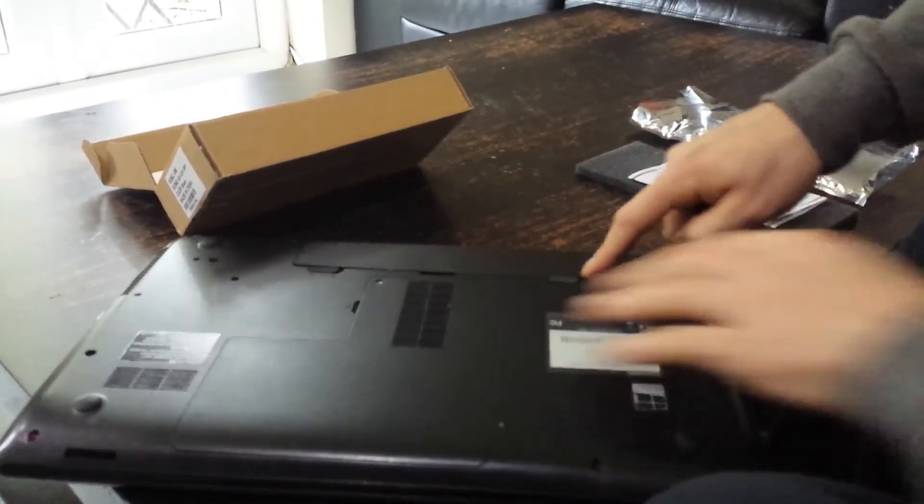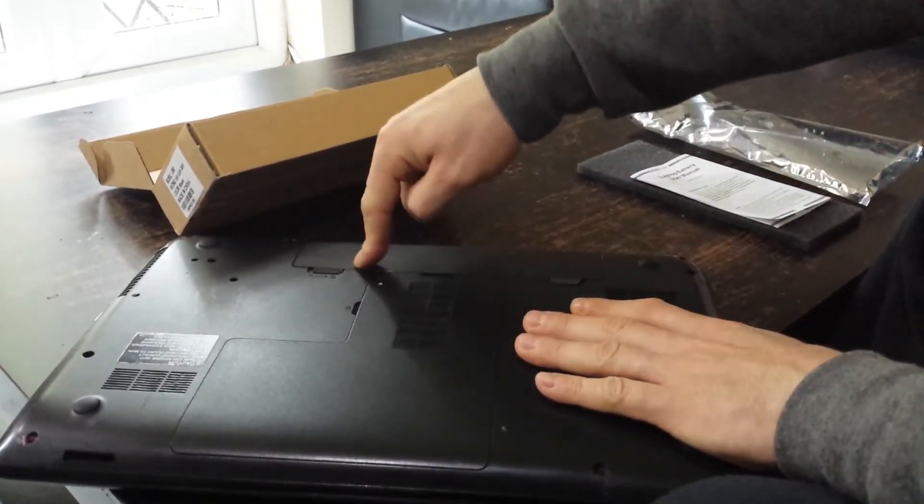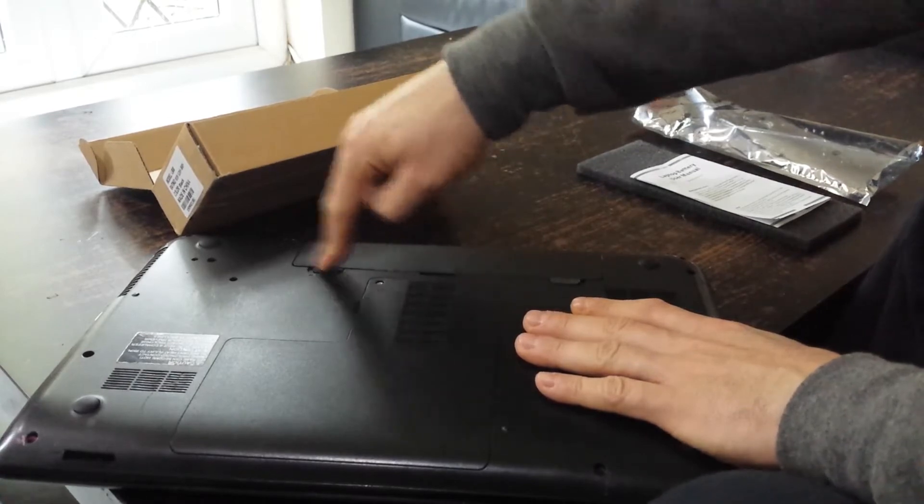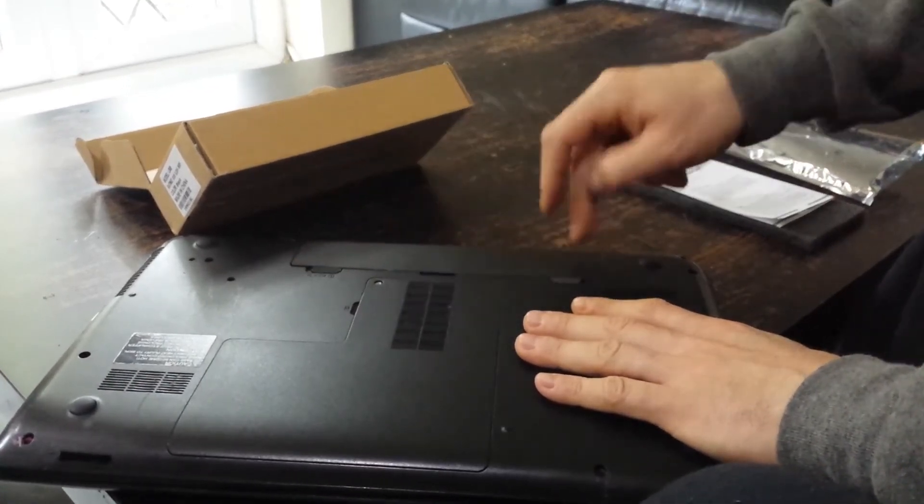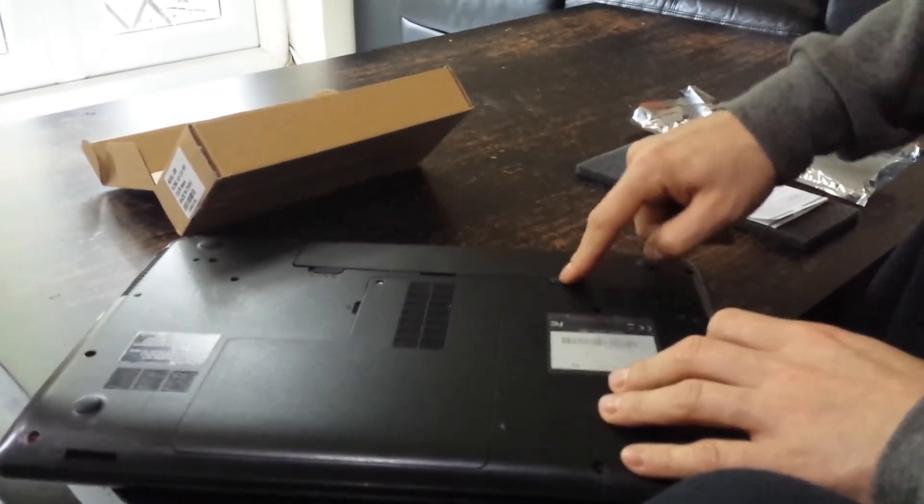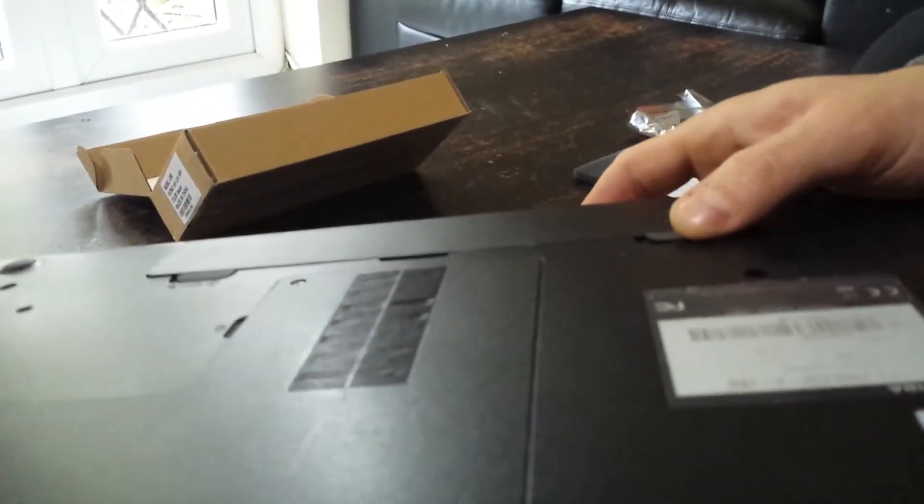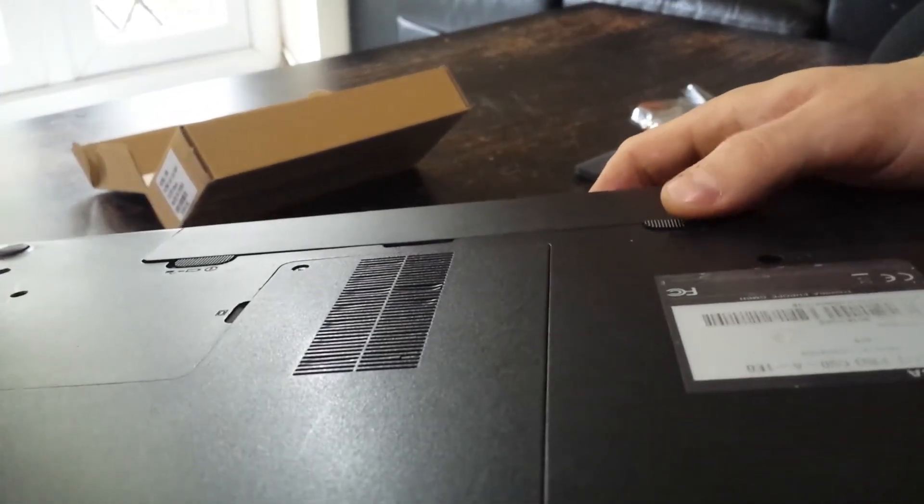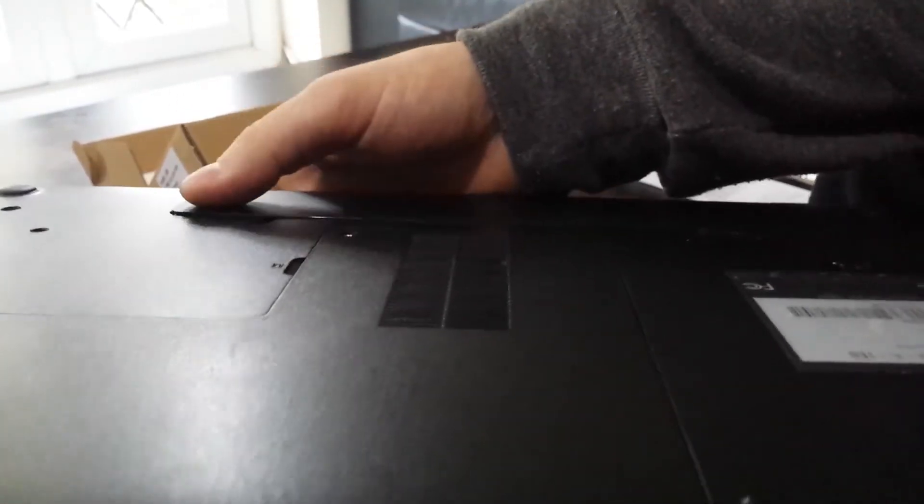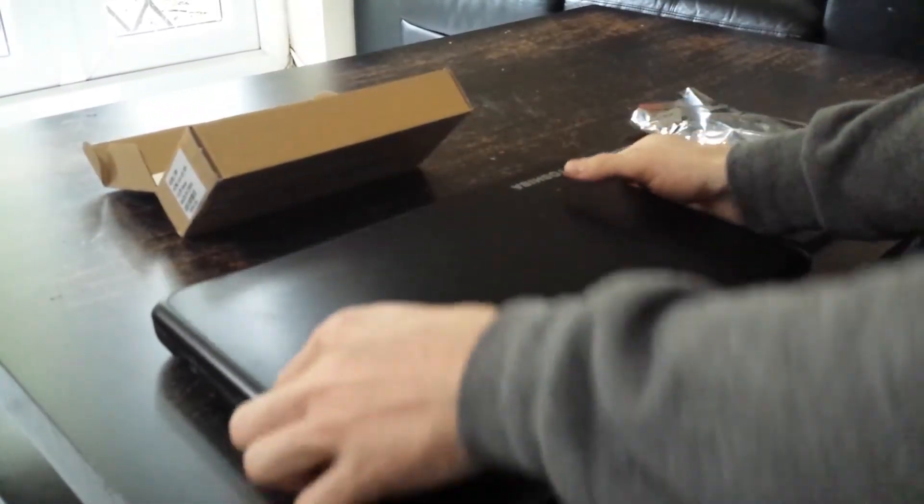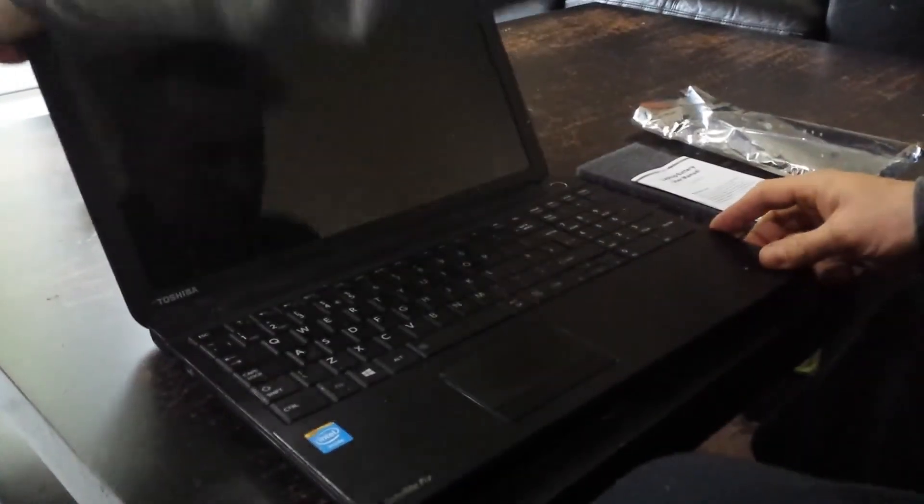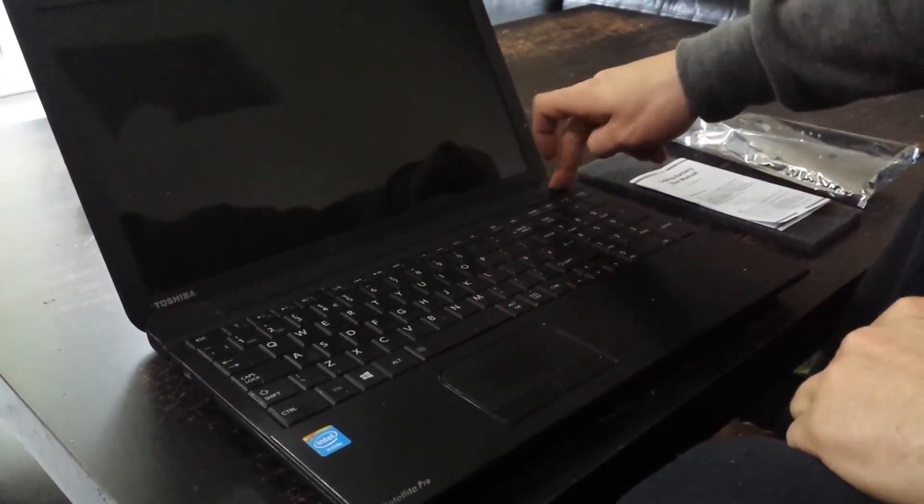And after, just press the battery and make sure you lock the locking pins so the battery will not fall down from your laptop. This one locks automatically, it has a spring as you can see. But this one doesn't lock automatically, so you'll have to manually lock this one.